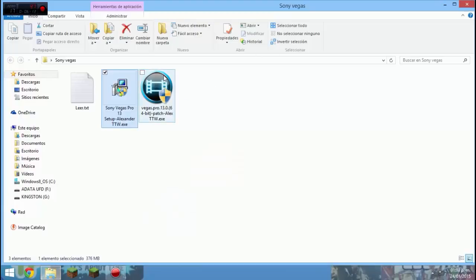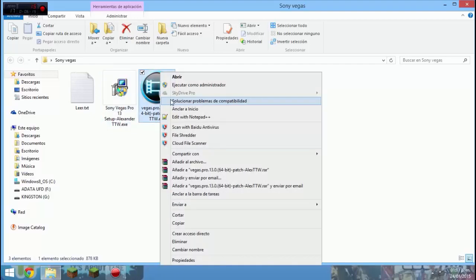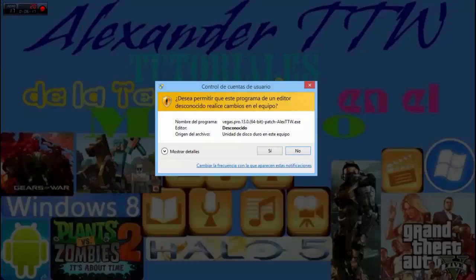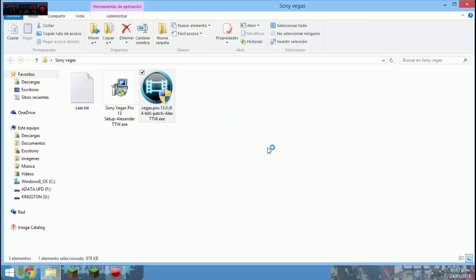Una vez ya instalado, sin conectarnos a internet, ejecutamos el parche y damos que sí.